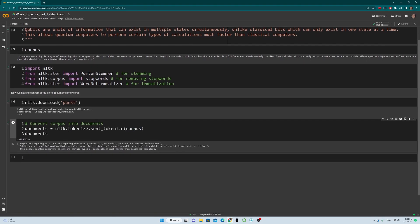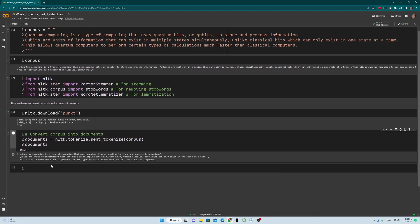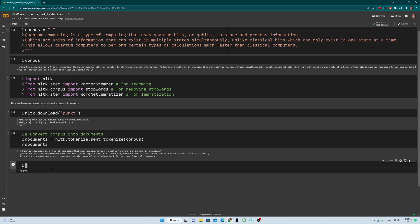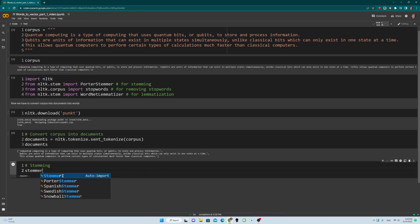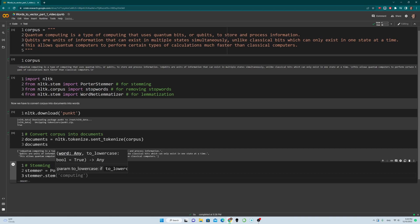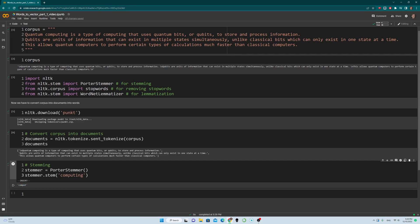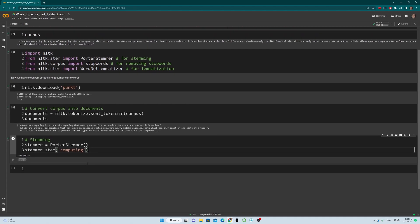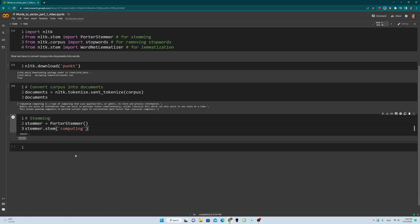After we have that, we can do a lot of things. For instance, we can apply stemming to make our program run faster. To do stemming: stemmer = PorterStemmer(), then stemmer.stem('computing'). We get the word 'comput' because 'computing' and 'computer' share the same root. That's how we can apply stemming — it's as simple as that. Make sure you've imported PorterStemmer, otherwise you'll get an error.